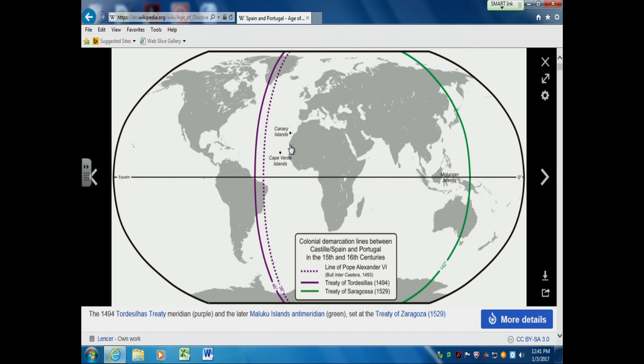Christianity came down along the coast of Africa while Islam continued its spread — fueling a battle that continues to this day. Things really got dicey on the Swahili coast.